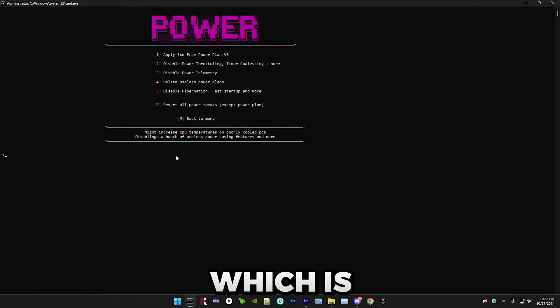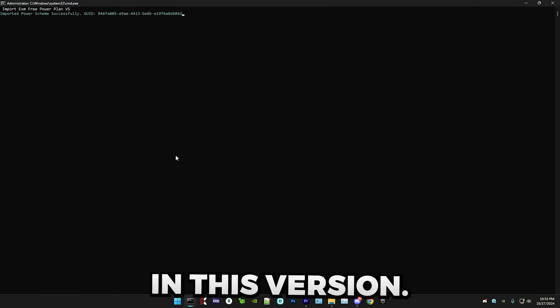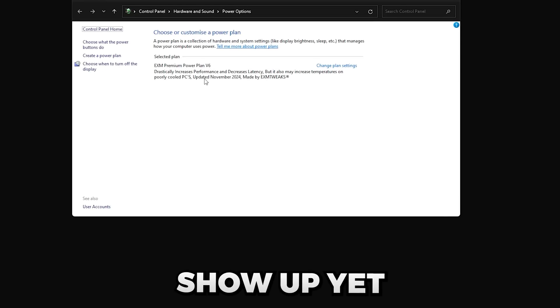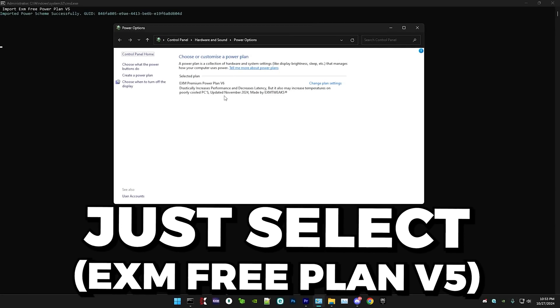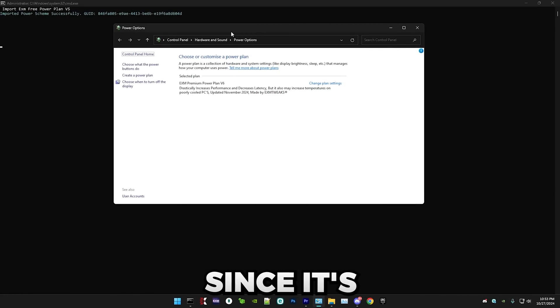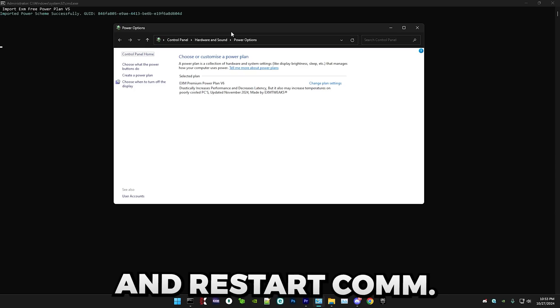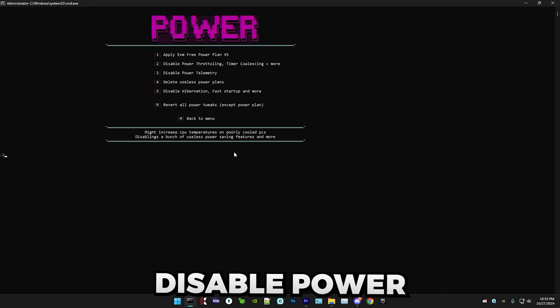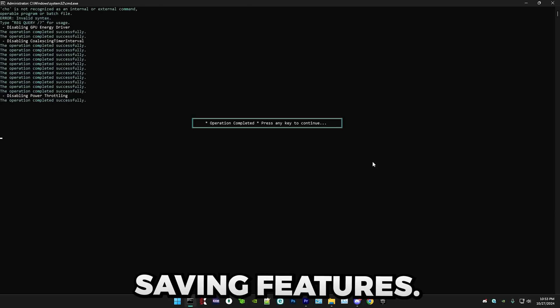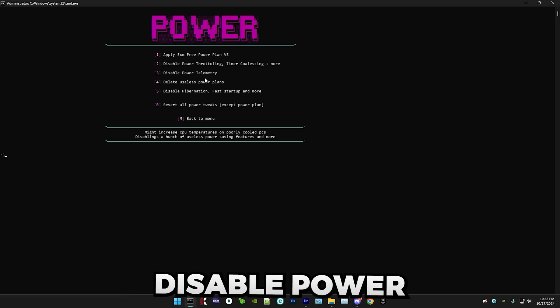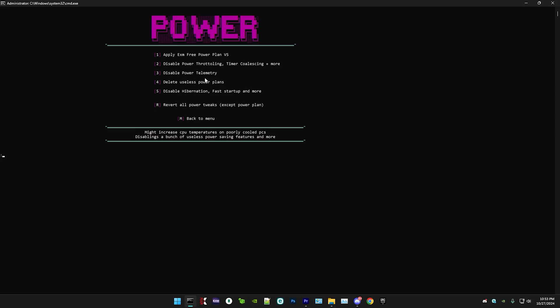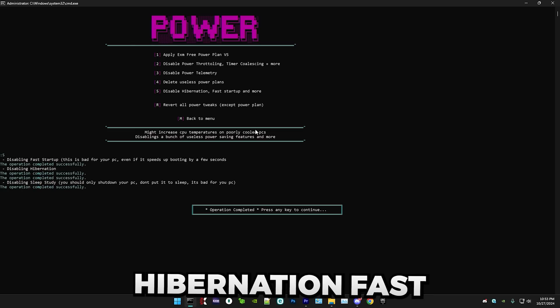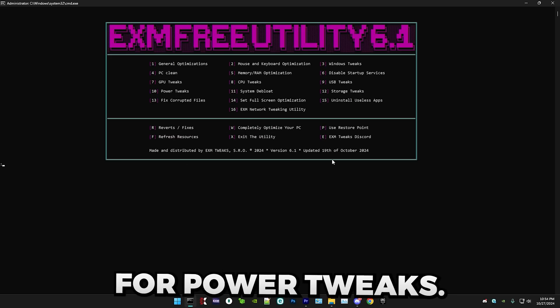And in here, we have our power plan, which is the first optimization, which by the way, we updated in this version. Right now, as I'm recording this video, it doesn't show up yet because I haven't added it to the servers. But trust me, when this is out, it's going to work. But either way, I'm going to stick to my premium power plan since it's better. EXMtweaks.com. I'm going to just close this. After that, we have disabled power throttling, timer coalescing, and other power saving features. Boom. Then we have disabled power telemetry, delete useless power plans, and disabling hibernation, fast startup, etc. And yeah, that's everything for power tweaks.